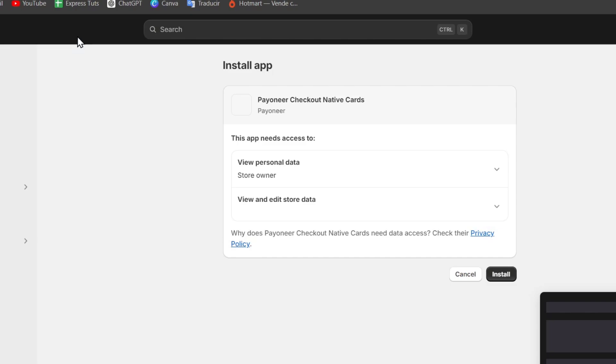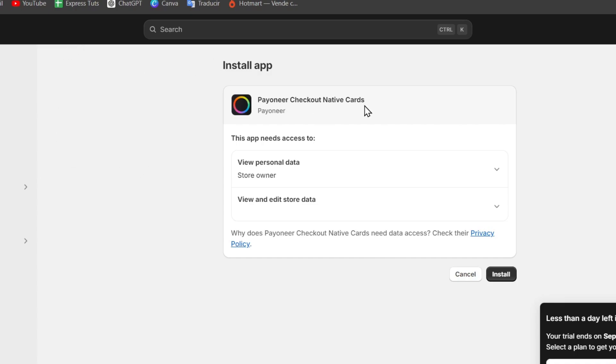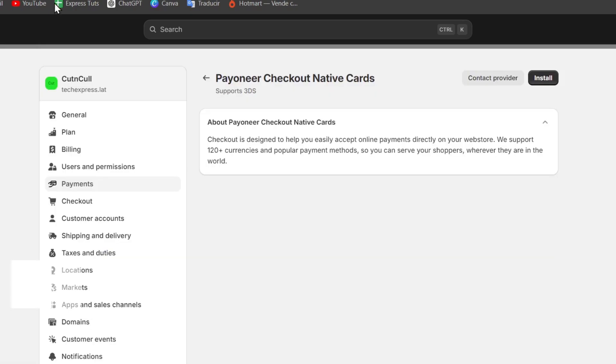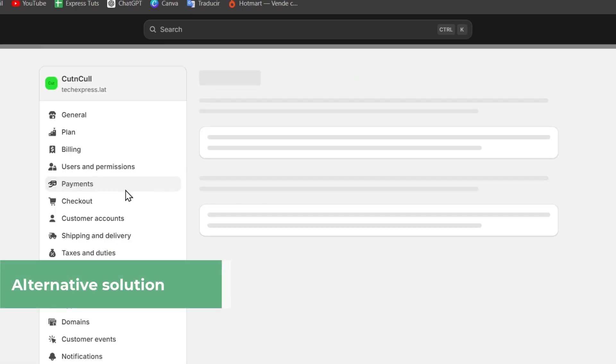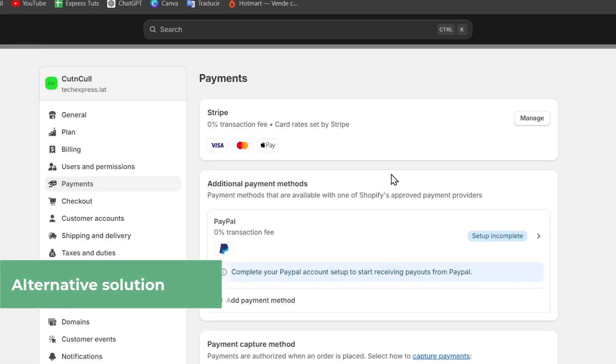Now, this process was really easily to use and the connection was really easy as well. But just in case you are not able to add this integration of the to checkout into your store, you don't have to be worrying about it. Let's go for an alternative solution.